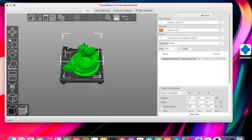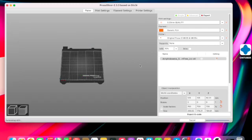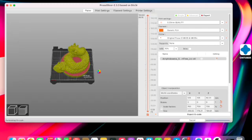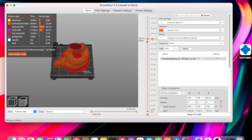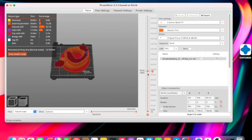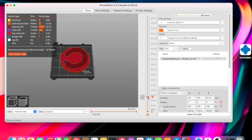Then you can go ahead and slice it once you've double-checked all your settings are correct. I went ahead and skipped the slicing process because that does take quite a while. As you can see, a print that takes one day and 17 hours is probably going to take about 10 minutes to slice.